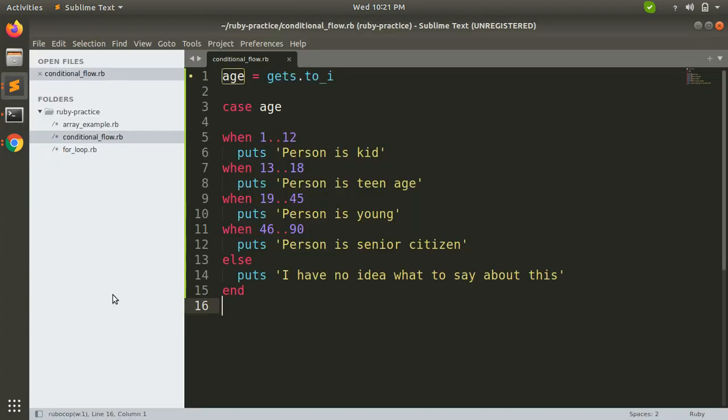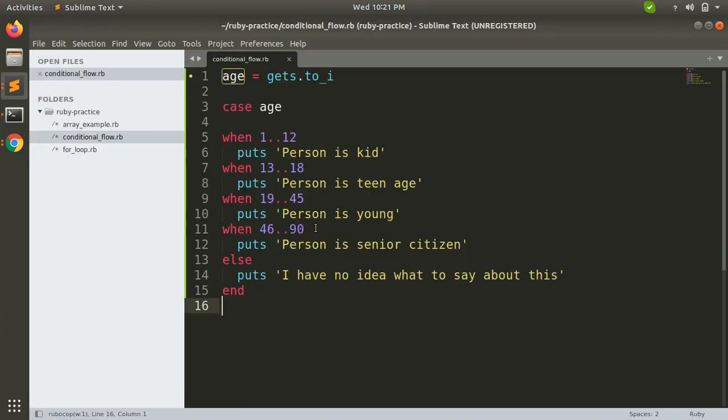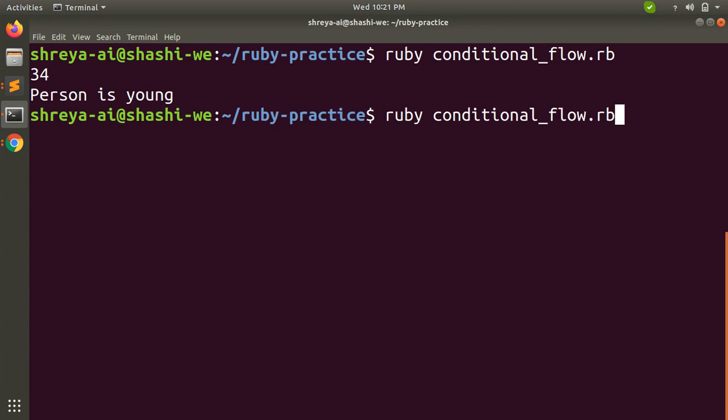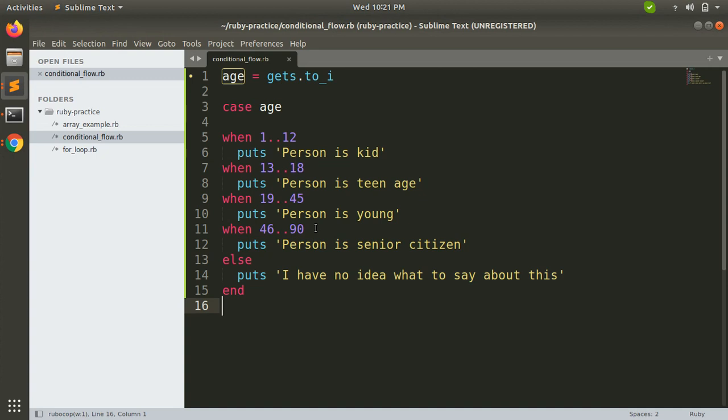Now if I provide age between 19 to 45, let's say I provide 34, then person is young. And now if I provide age between 46 to 90, let's say I provide 57, then person is senior citizen.